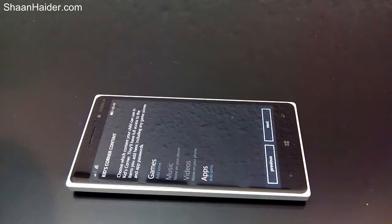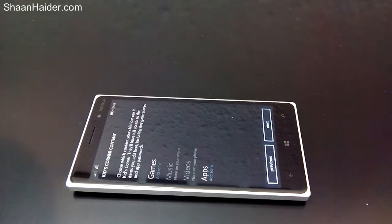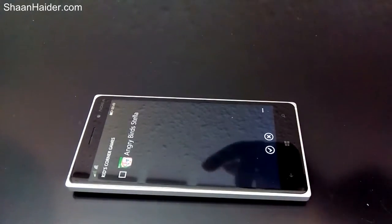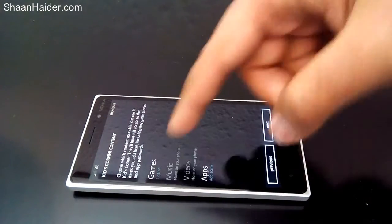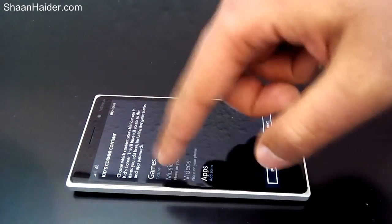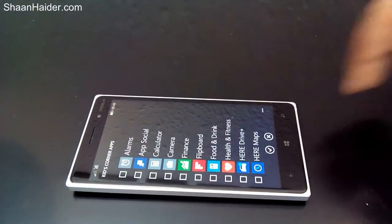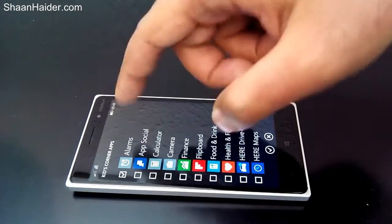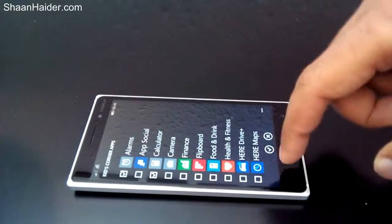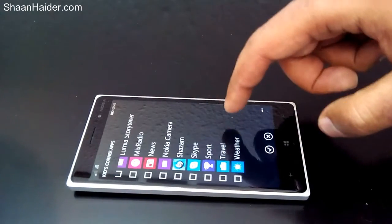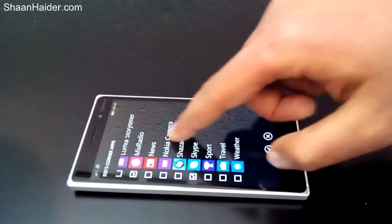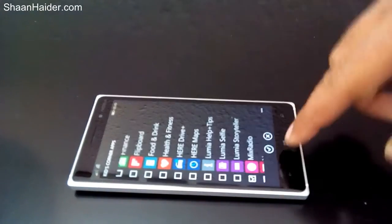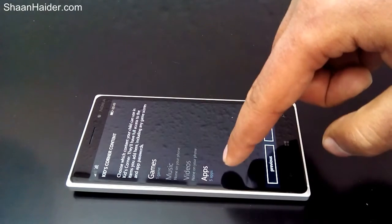Tap on Next. Here you will find four options: games, music, videos, and apps. You can select which apps, games, music, or videos you would like your child to have access to. For example, I'm selecting a game — I'm having only one game on my device right now, that's Angry Birds. Let's select it. You can see the status has changed to one game. Let's go to the apps.